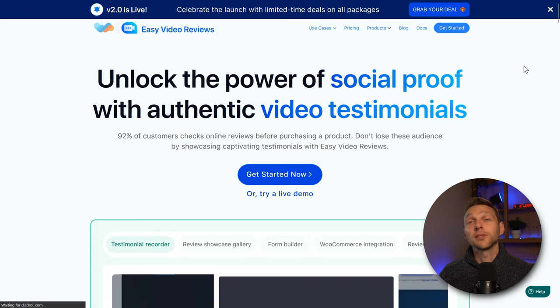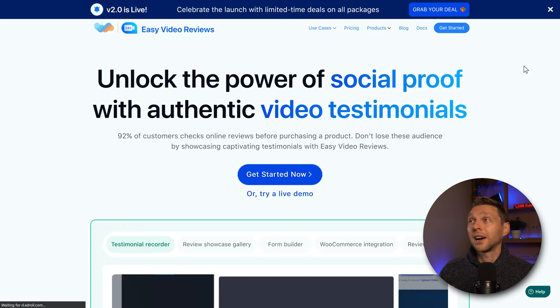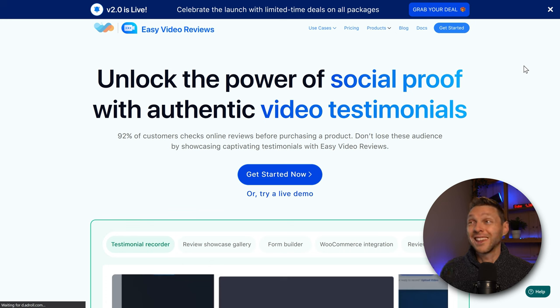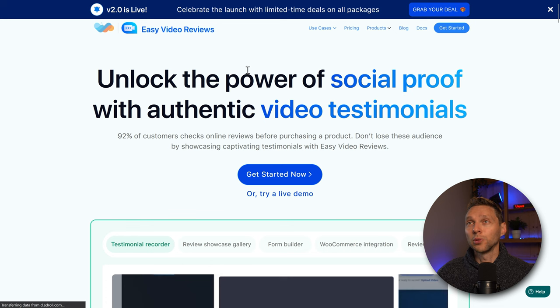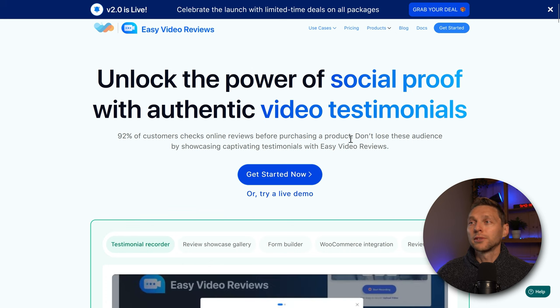We are at the website of WP Pool, a company I have already reviewed for some other plugins and they were excellent. For this tutorial, we're going to use Easy Video Reviews, which is a really great plugin as you will see.